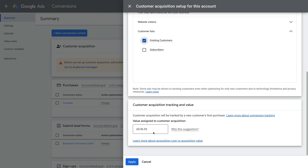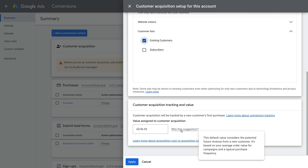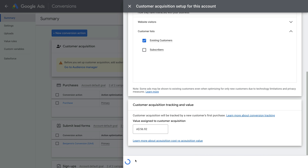The idea is to assign a value that considers the lifetime value of your customers. For example, if you sell a product for $100 and half of your customers make a repeat purchase for the same value, then the average lifetime value of your customers would be $150. This means the additional value created by a new customer beyond their initial purchase is an average of $50, so we would enter $50 for this example. Google Ads automatically provides a suggestion for the value you could assign — hovering over it tells us it's based on your existing average order value and a typical purchase frequency. So if you're not sure what to enter, you can go with Google's suggestion.